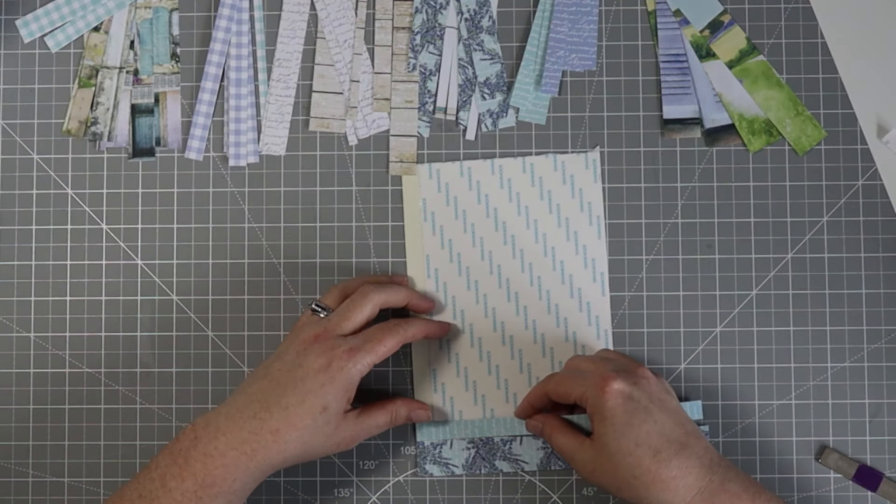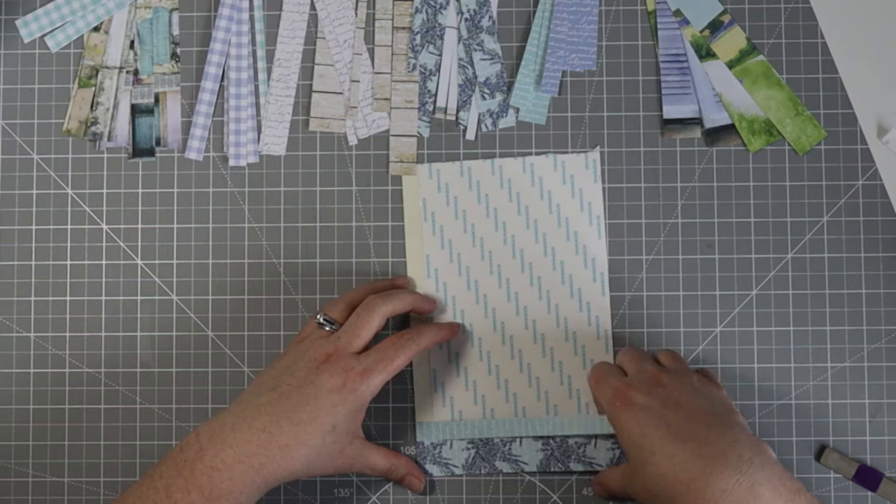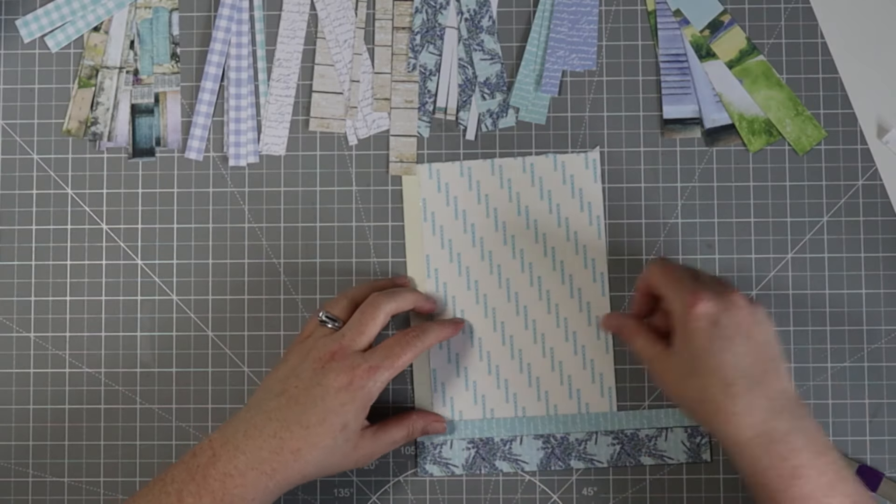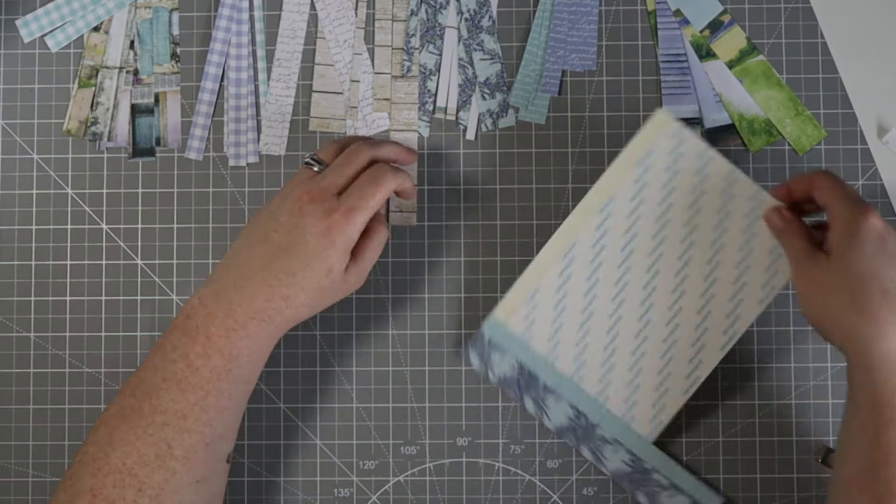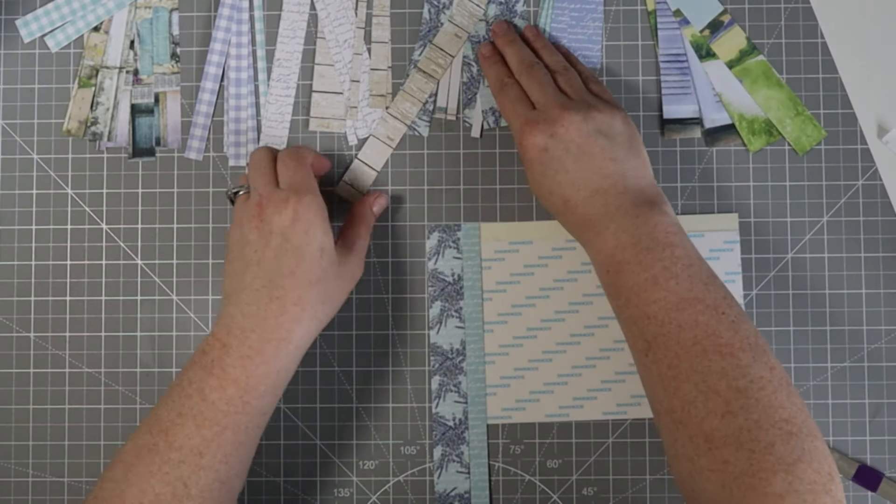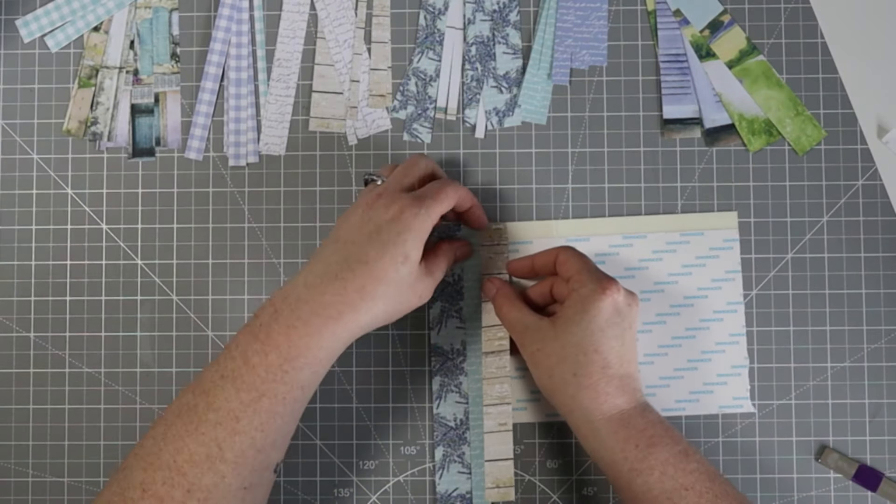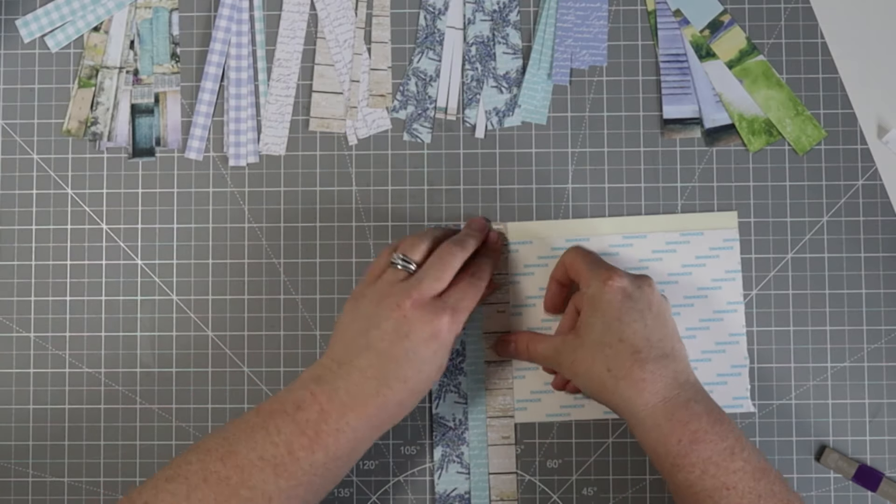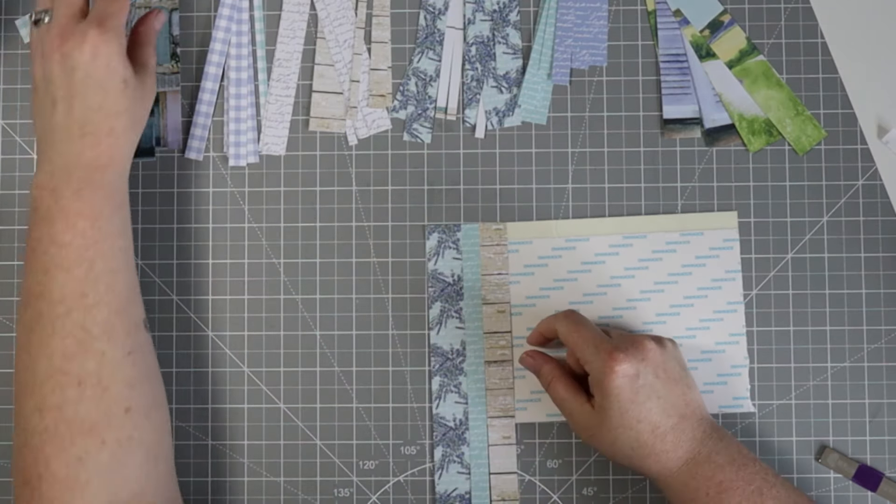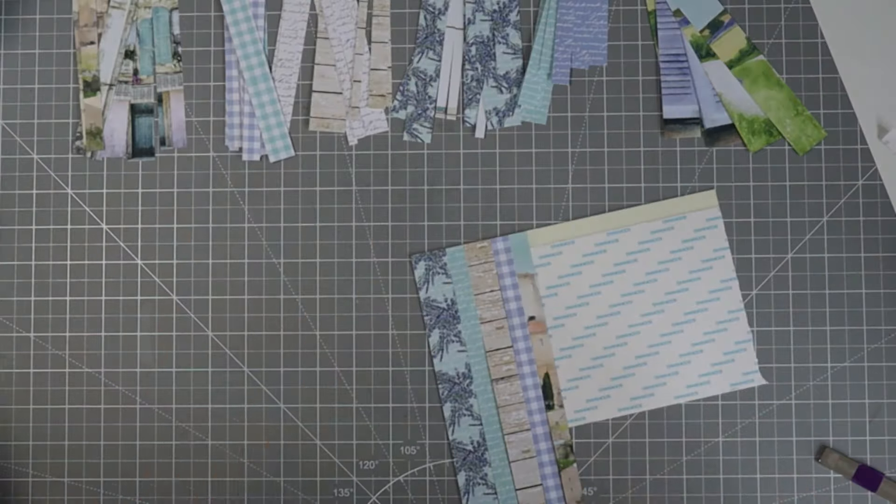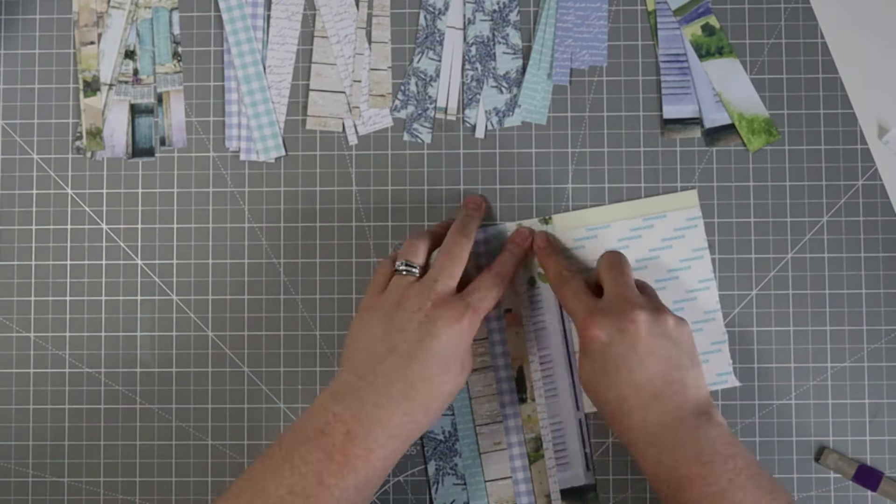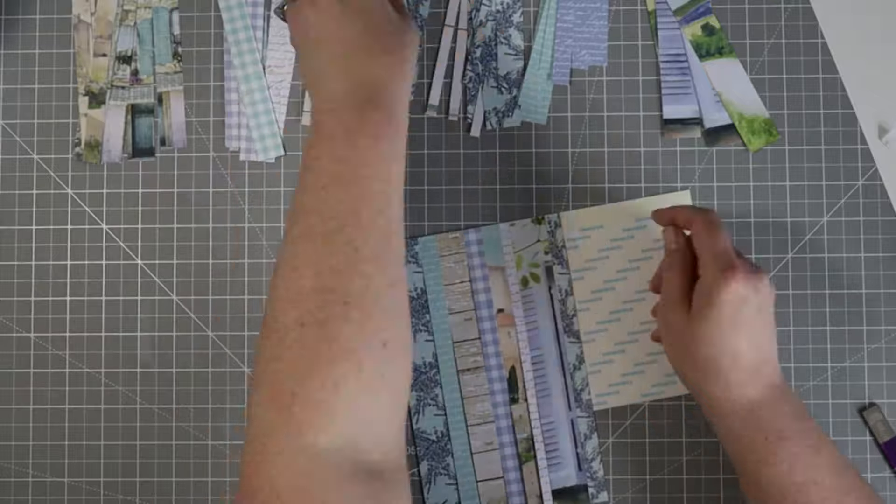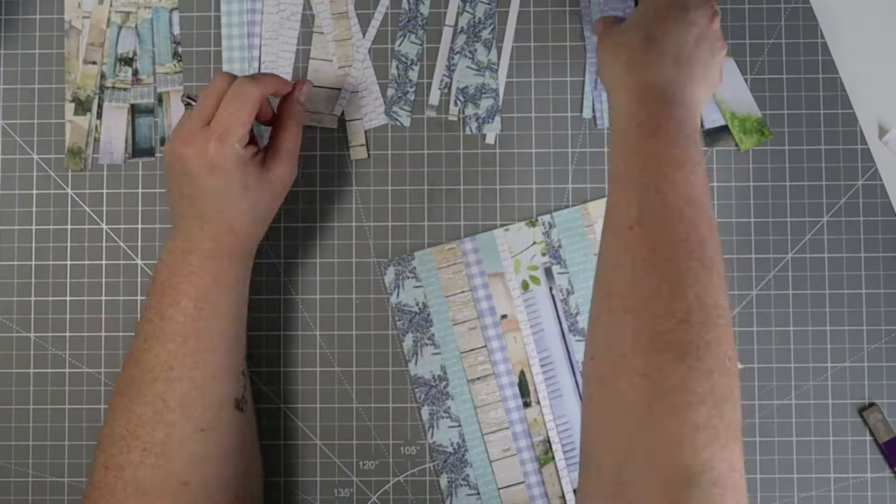I'm just going to peel away the first strip and then start lining up my strips onto my cardstock and attaching it to that exposed adhesive. I'm just picking a different pattern, different thickness, and trying to get everything as straight as possible as I go across this page and cover up all of that cardstock with this pretty pattern paper.